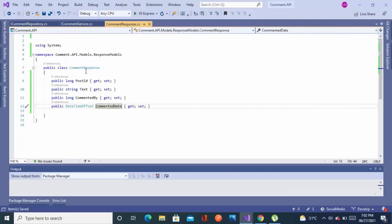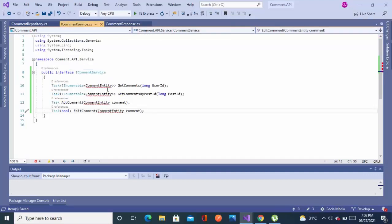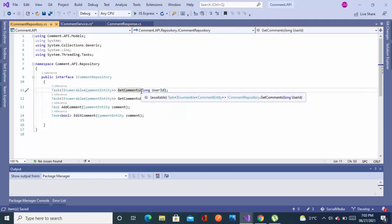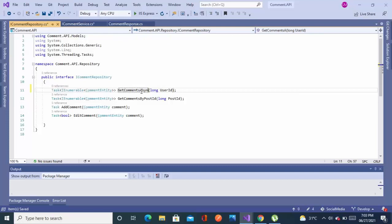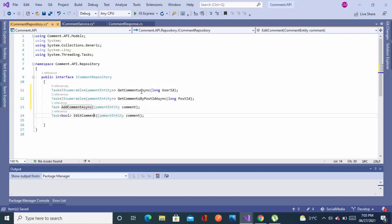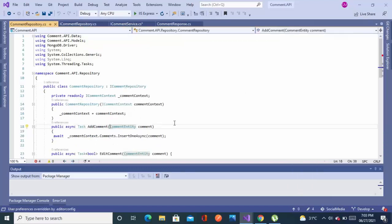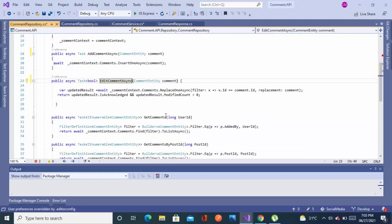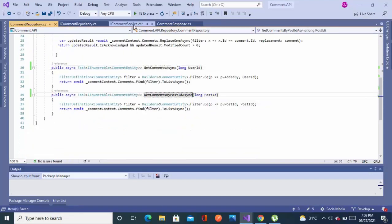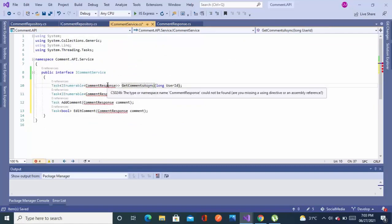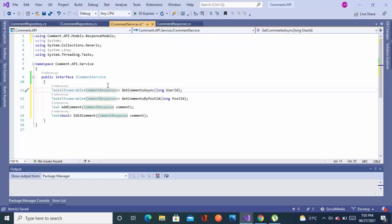We'll change the return type so instead of CommentEntity I'll replace it with CommentResponse. For GetCommentAsync, we should name asynchronous methods with the 'Async' suffix — as you can see, many built-in C# functions have the Async suffix. It represents that the method is asynchronous. I'll change the naming in the repository as well. This is a better naming convention practice — it increases readability and tells the developer that this method is asynchronous.